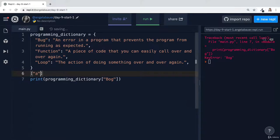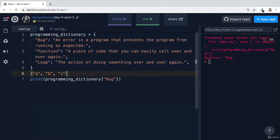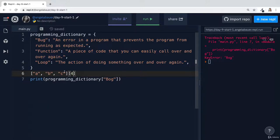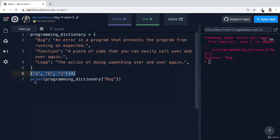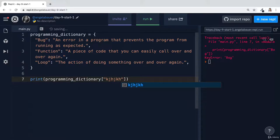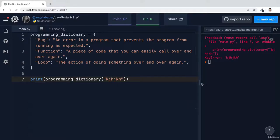Remember how when we had lists and when we tried to retrieve something that was not inside the list. So for example, this particular list at index four doesn't actually exist because this is zero, one, two, three and four is actually not a piece of data inside this list. Similarly with dictionaries, if we try to put in a key that doesn't exist, then we get this key error.